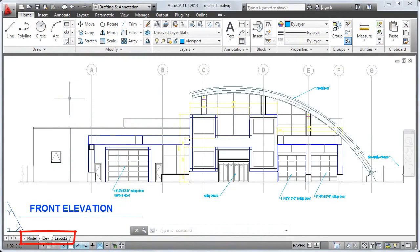In the lower left corner of the drawing window are controls for navigating layouts. Layouts control which area of the drawing to publish and at which scale.